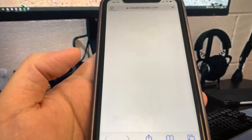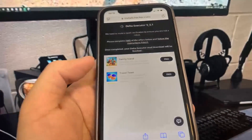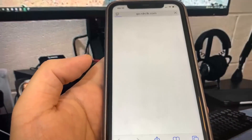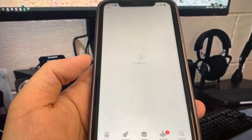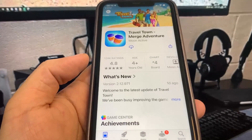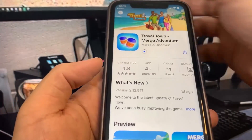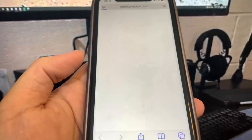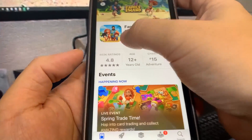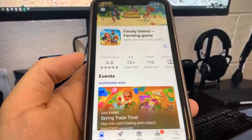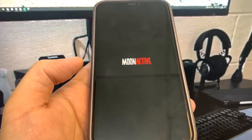We have to do two of these apps — it doesn't matter which ones. I'm going to do Travel Town first, so it'll take me to the App Store to download it. While that's downloading, I'll go back to the list and pick a second app. I'm doing Family Island as the second app. Once both are downloaded, I'll go back to the home screen.